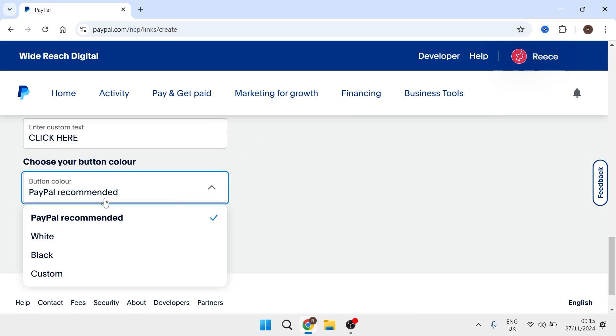Now you can also change the color of your button as well. You can choose between PayPal recommended, white, black or custom.